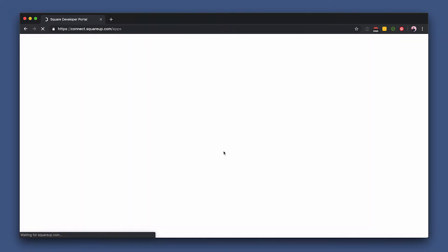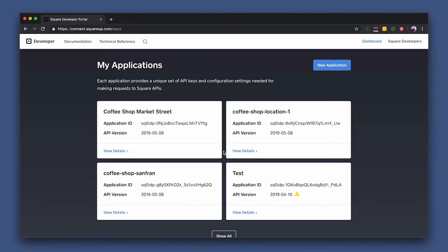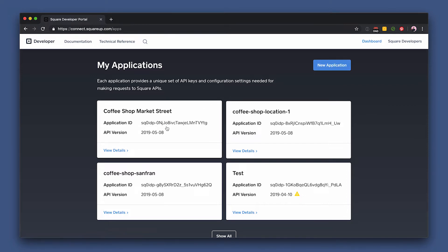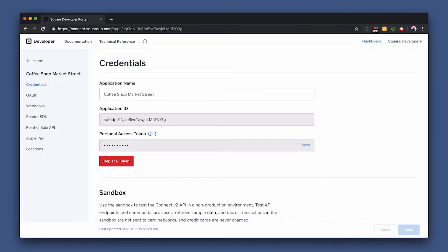Okay, let's start by creating an account. So you want to sign up top right, and once you get in, you want to click either new application, or since I already have an application here, I'm just going to click Coffee Shop Market Street, and this is where you're going to get your authentication tokens.